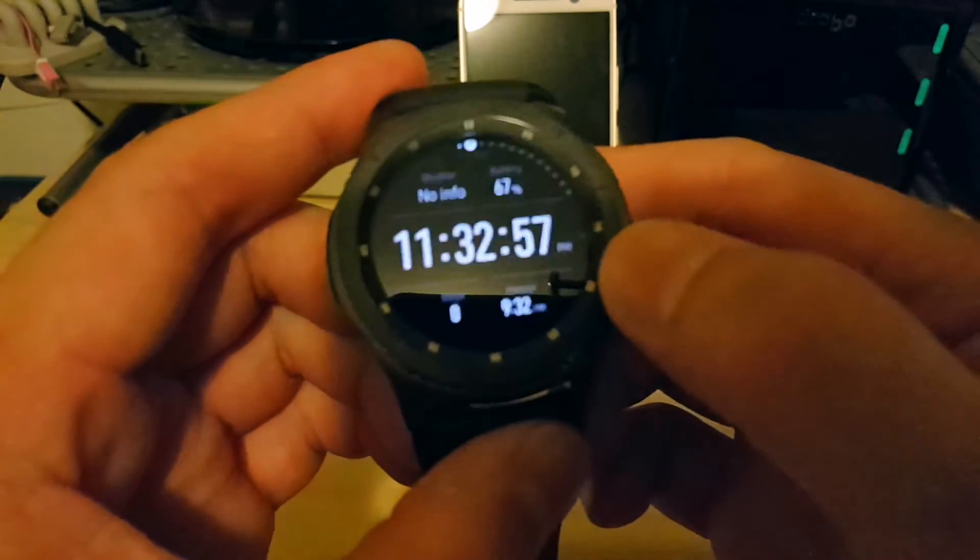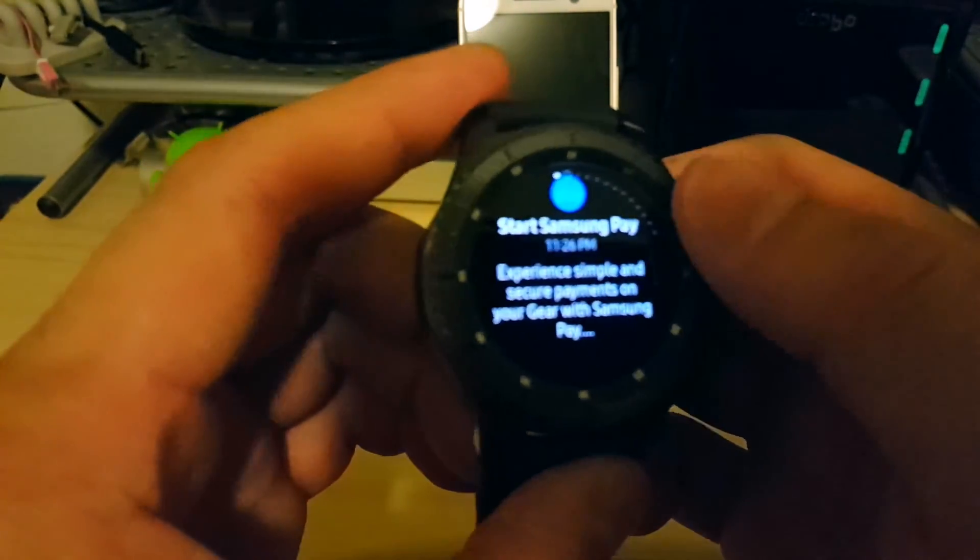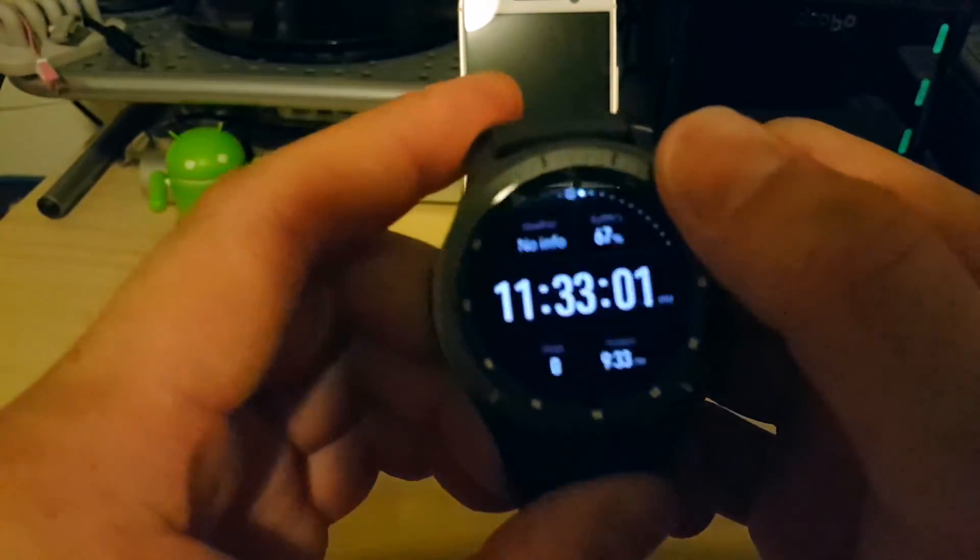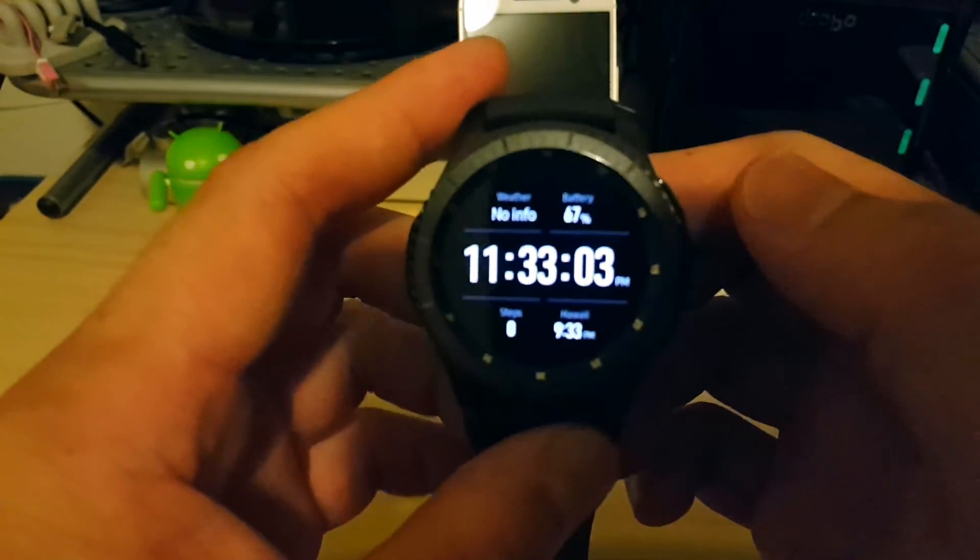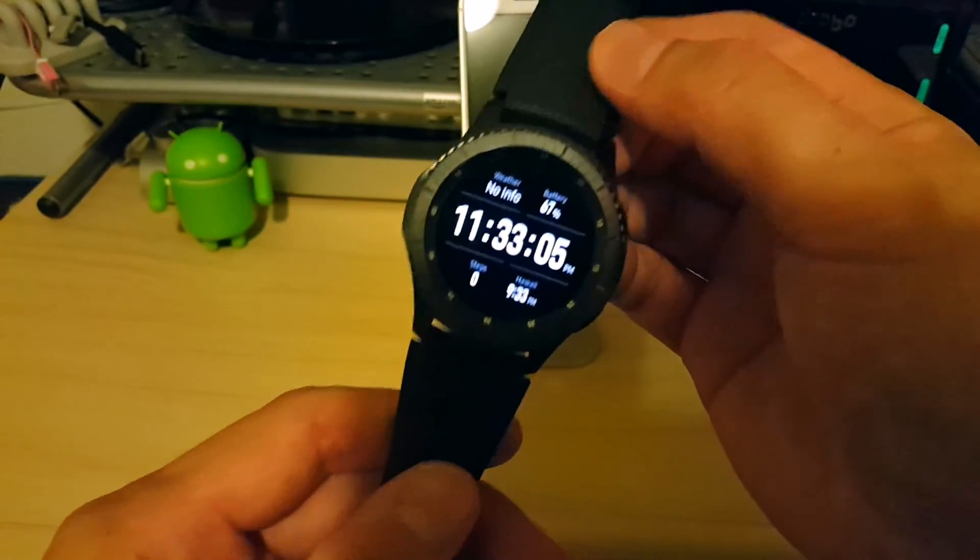So this is the scroll wheel. Very simple. Very easy. Very tactile. So that's kind of setting up.